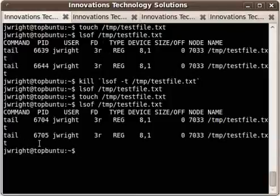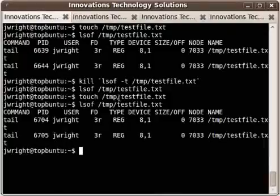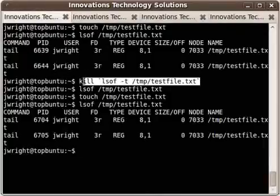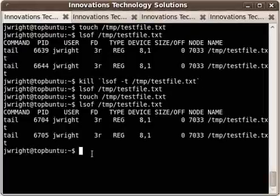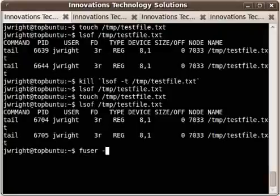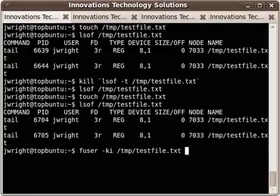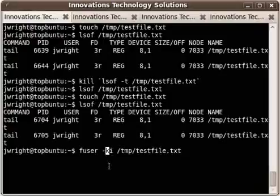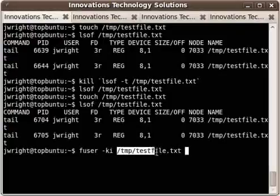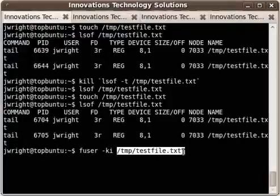Now you can use fuser to basically do the same thing as kill with the backticks. So if you type fuser and dash ki and then temp testfile.txt, the k option stands for kill processes and it will attempt to kill all the processes that you have permissions to kill that are accessing testfile.txt.